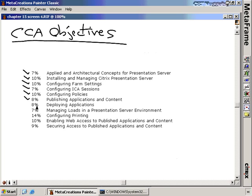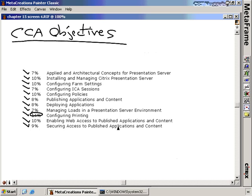Deploying applications covers Installation Manager configuration. Load Manager covers configuring loads, when to use the default versus advanced load evaluator, and when to create your own. Resource Manager questions may also appear on the CCA exam, so be aware of what it can do. Printing accounts for 14% of the exam — understand how to configure it, how to set up the universal driver, when to use it, and when to use printing policies. Also understand enabling and securing web access to published applications, what Web Interface and Secure Gateway are, how they interrelate, and how to secure them against external attack.